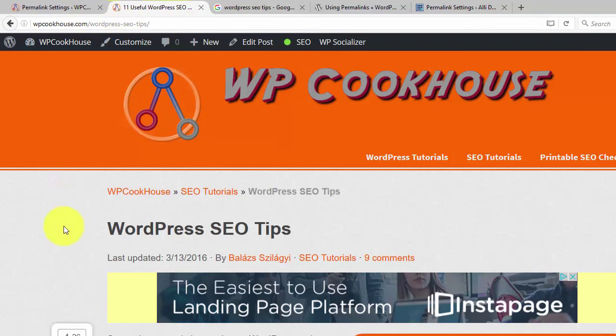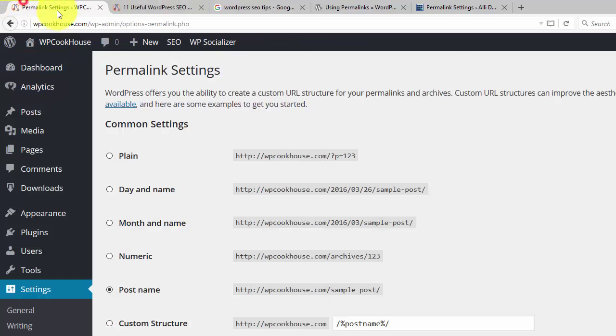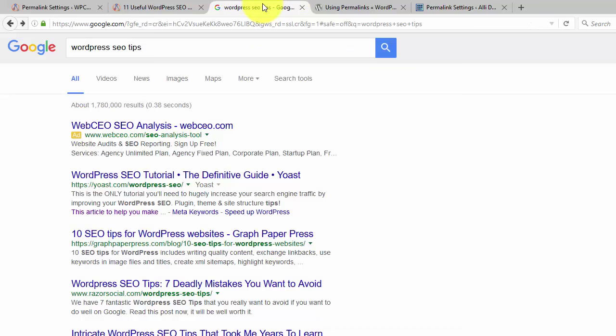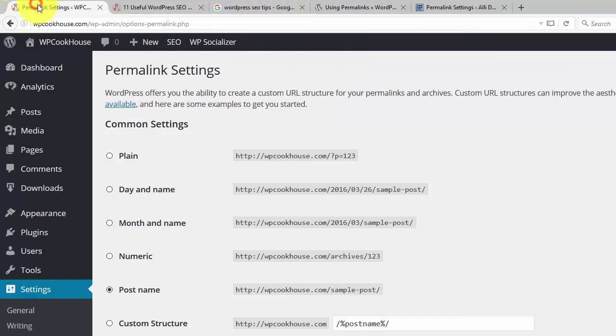that's just kind of more convincing than seeing something like question mark P equals 1, 2, 3, 4 or whatever. So it's visually appealing for the reader and it's good for Google. So this is all you need to know. We should set up something that looks good.